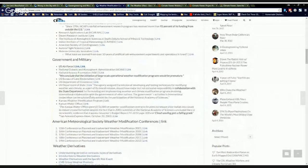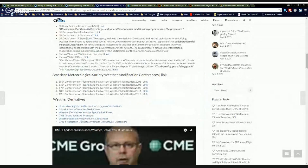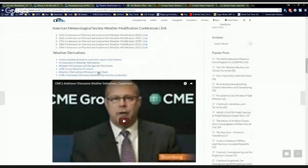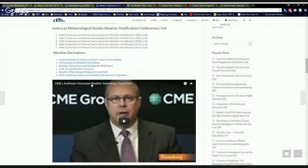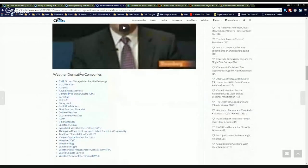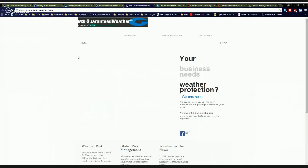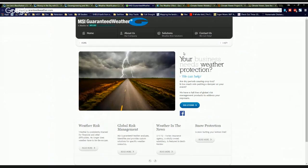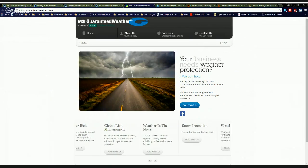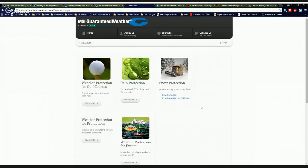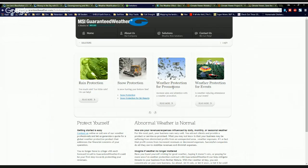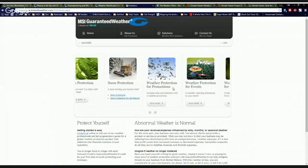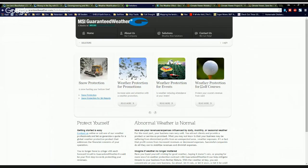So universities, government and military involvements, weather modification conferences, the weather derivatives where they bet on the weather on the Chicago Mercantile Exchange. We see some video on that. And then weather derivative companies like Guaranteed Weather. When you look at this stuff, it'll really blow your mind. These guys, your business needs weather protection. We can help. There you go. And they have all kinds of solutions from everything from snow protection to weather protections for promotions. You've got a big event. You don't want it to rain on your event.